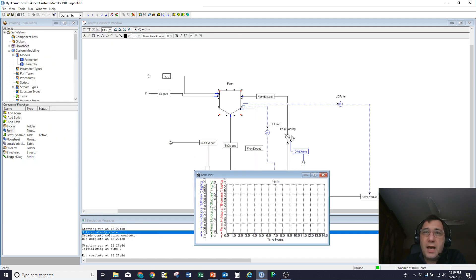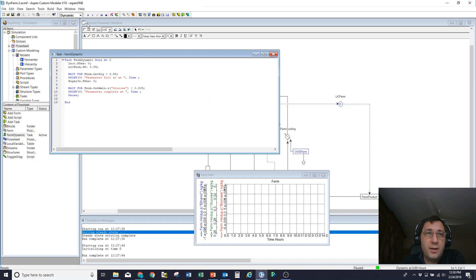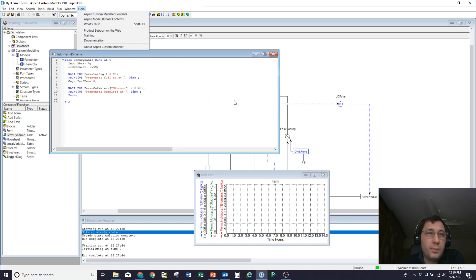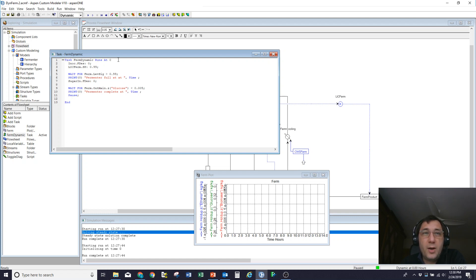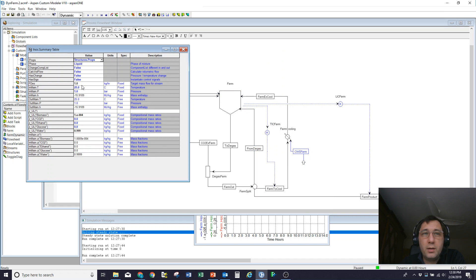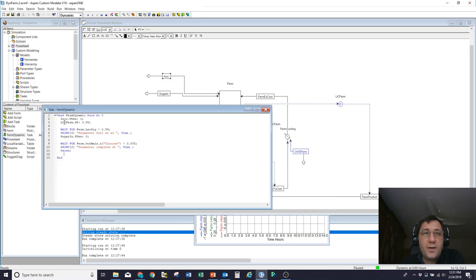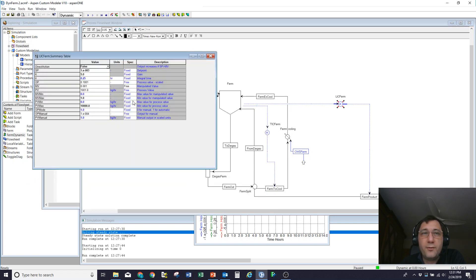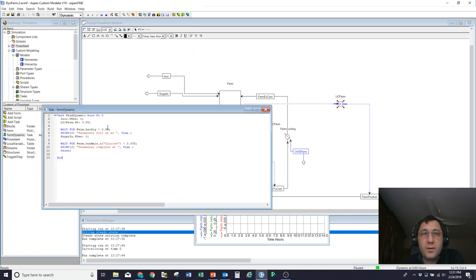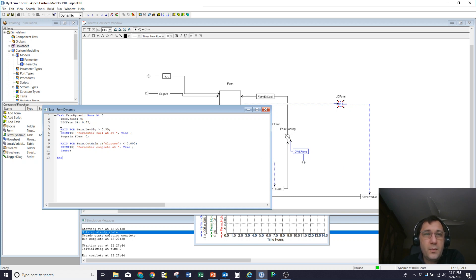And then to have the model do something interesting, I've also written a task. This is described in the task editor language in the Aspen model help contents. So what I'm doing here is I'm coming in at zero hours, so immediately set the inoculation flow to zero. So I've got it currently at one kilogram an hour. That'll be set to zero. It sets the level control set point from 10 to the minus three to 99%. So it's going to fill the tank up. So the level control will shut off this flow and then essentially everything will then be recirculated inside the fermenter.